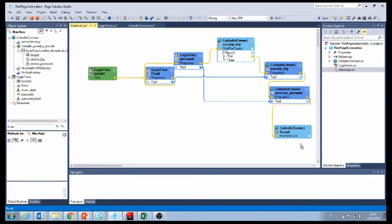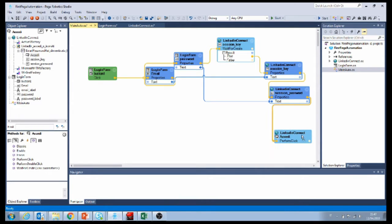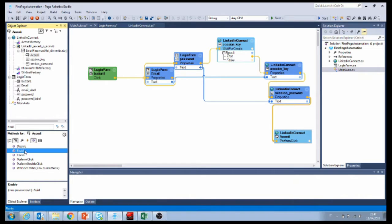One more thing that we should do is before we click on the login button, we should enable the button.